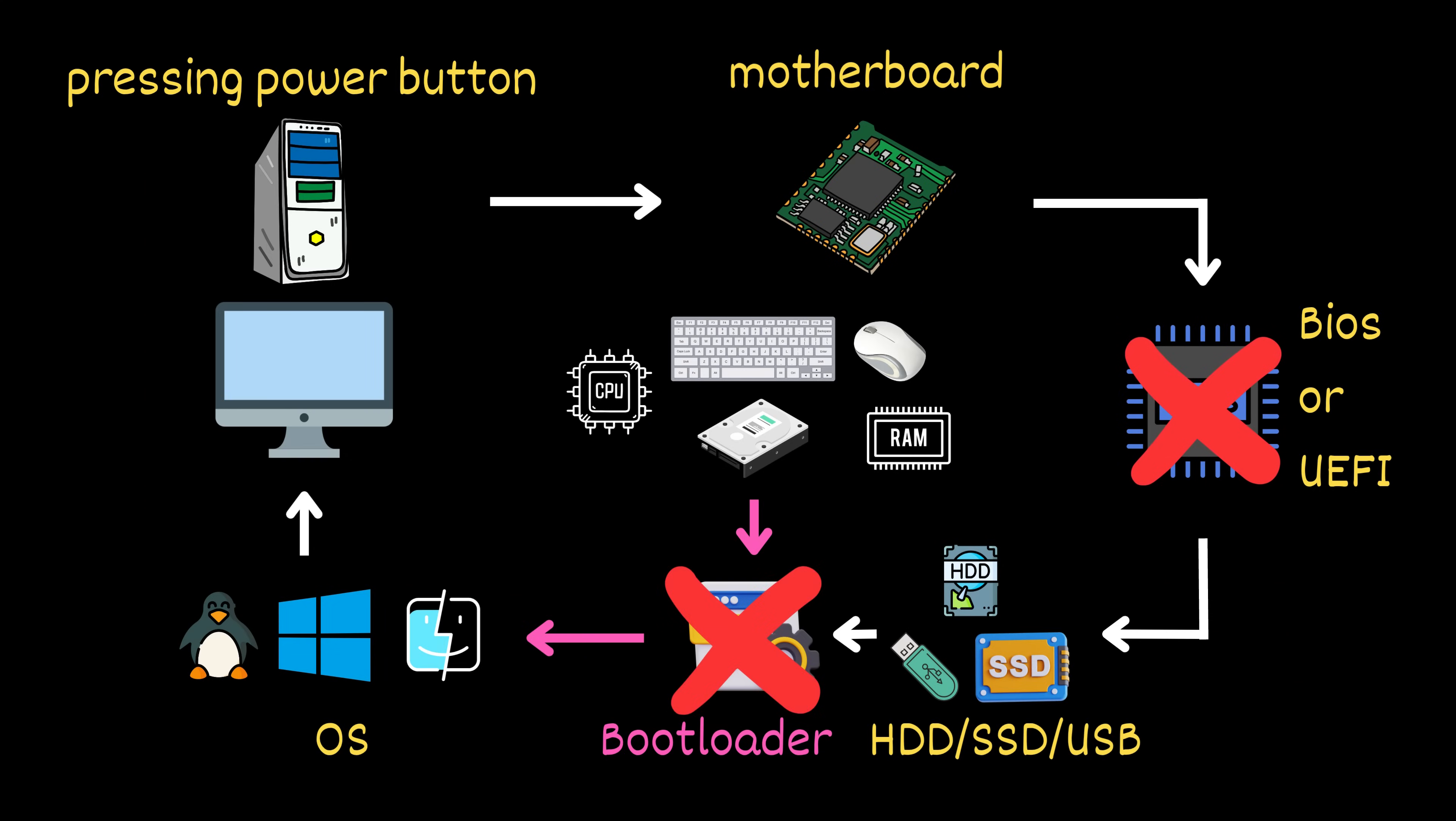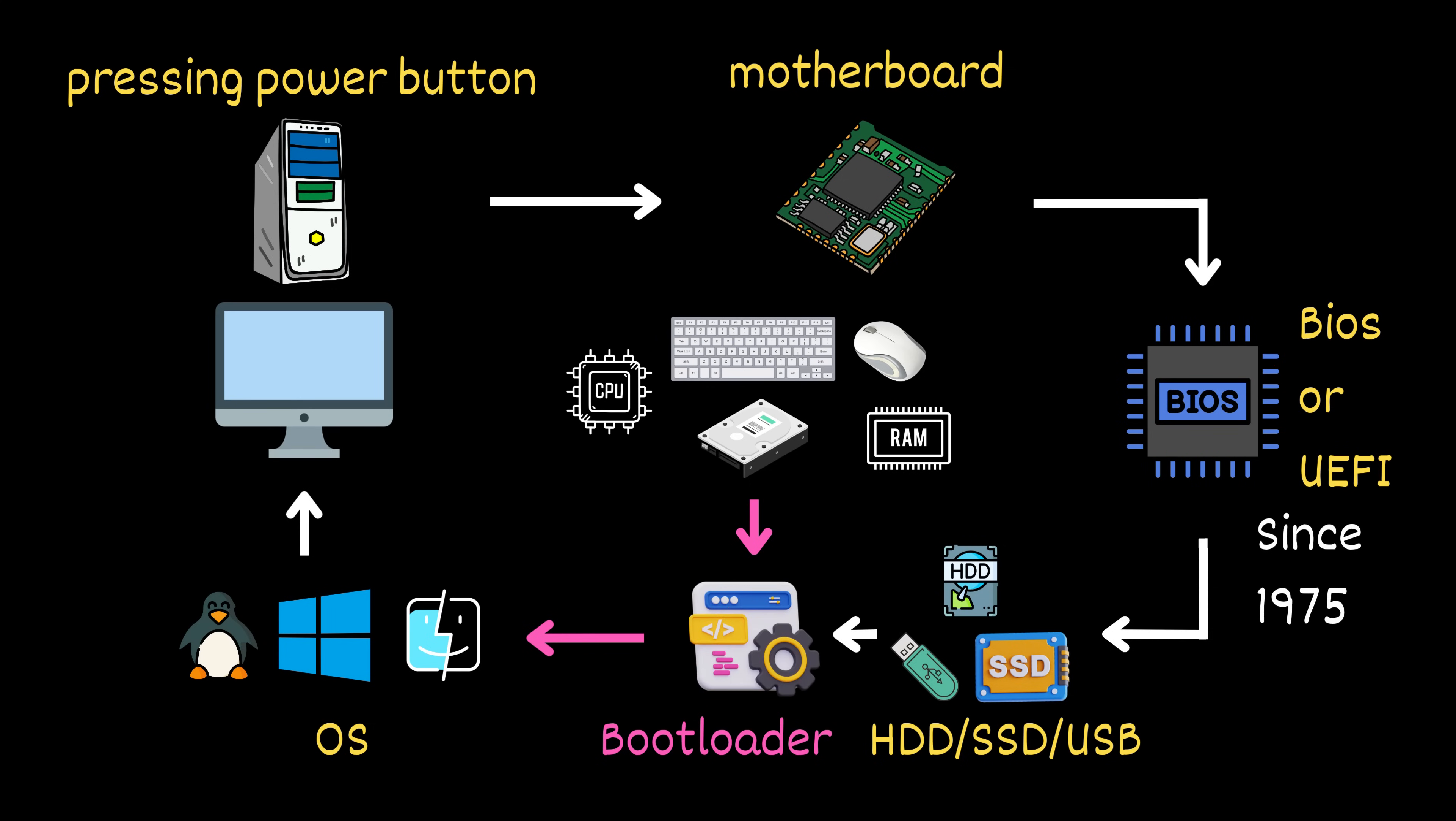There was no BIOS or bootloader like we have today. The concept of BIOS didn't appear until 1975, and bootloaders came a bit later as operating systems became more sophisticated.